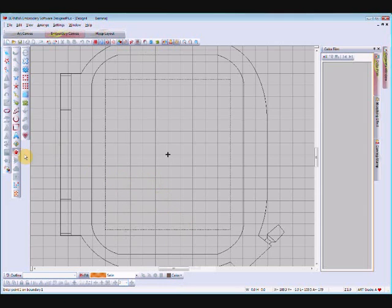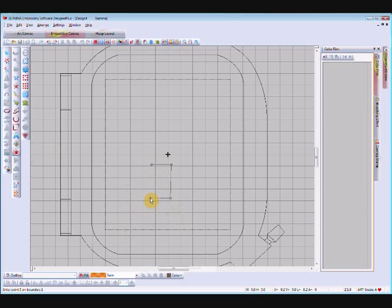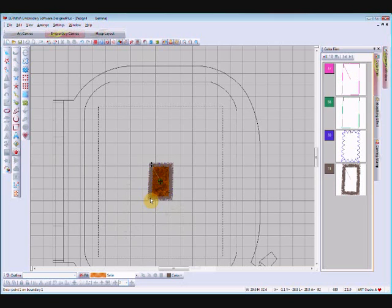I've got my auto applique tool selected, so I just need to digitize my shape. Remember, the auto applique works with closed object tools, so just digitize your shape. Hit enter as prompted to close the object. If you only want the one object you can hit enter again to enter your entry point, and enter again to enter your exit point, and you will have your applique automatically created.